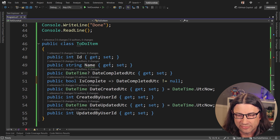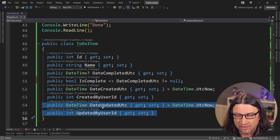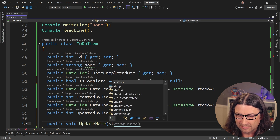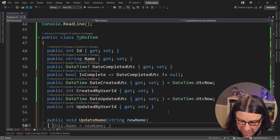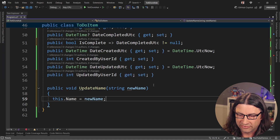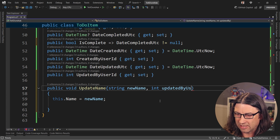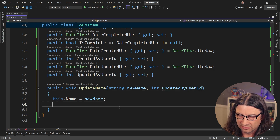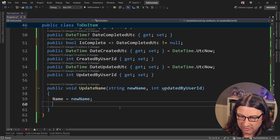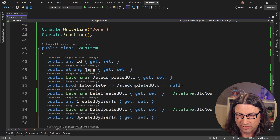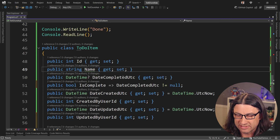Every time we update something on here, like the name, we want to make sure that we update the Updated and UpdatedBy fields. So we could just create a new method: public void UpdateName, taking a string newName and an int updatedByUserId. Then in there we'll assign the name, assign the updatedByUserId, and set DateUpdatedUtc to DateTime.UtcNow. That's great, but it doesn't really enforce it because anyone can still go and set the name directly. So we're going to set the name setter to be private.